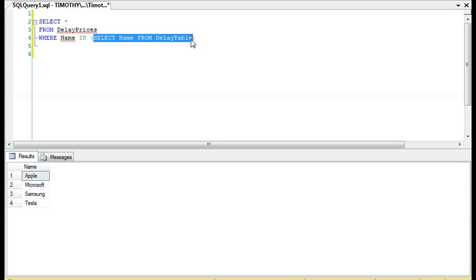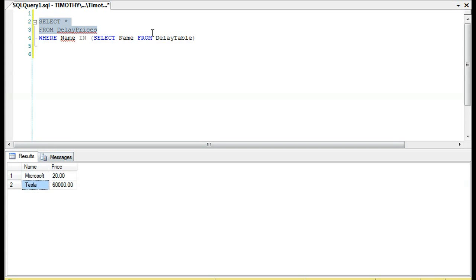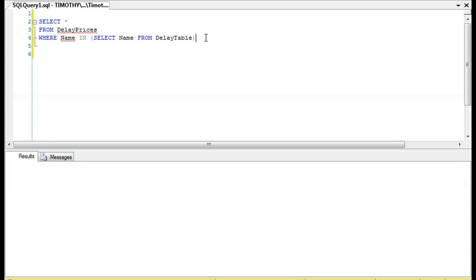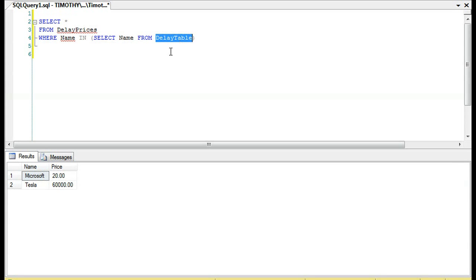So what does DelayTable look like? We have Apple, Microsoft, Samsung, and Tesla. Let's see what just DelayPrices looks like. We have Microsoft and Tesla. Okay, and so you will see that we are going to select everything from DelayPrices where the name is in DelayTable.